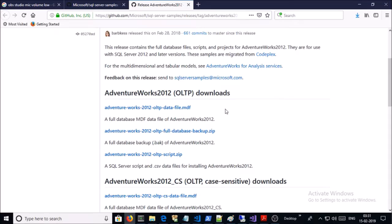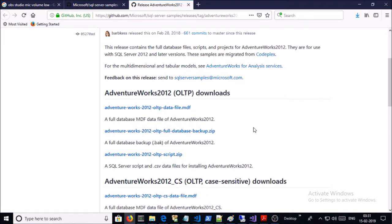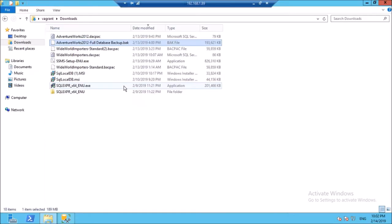You can download the Adventure Works 2012 database from the official Microsoft GitHub location. I have already downloaded the database backup file on my local machine, so I am going to restore this backup file on SQL 2016. This is the backup file.